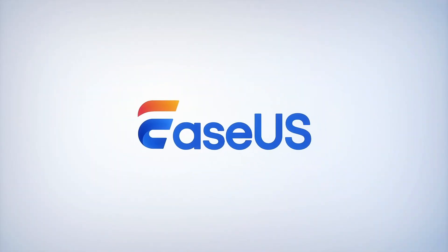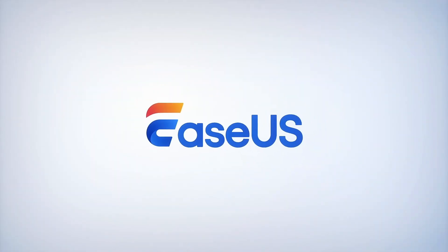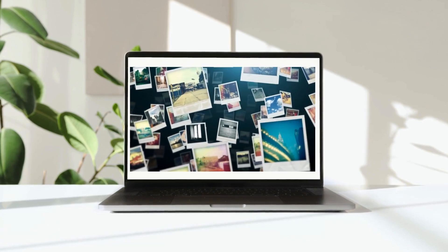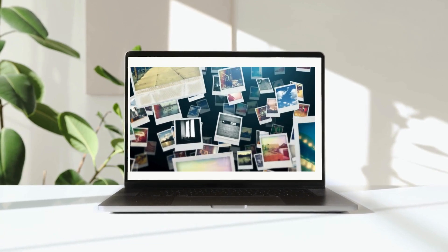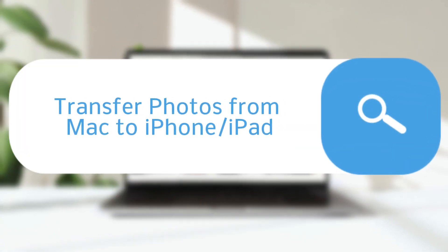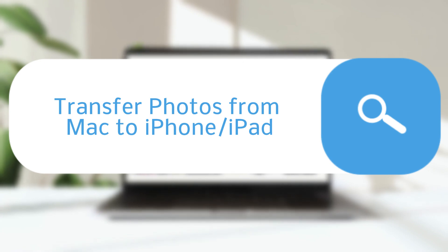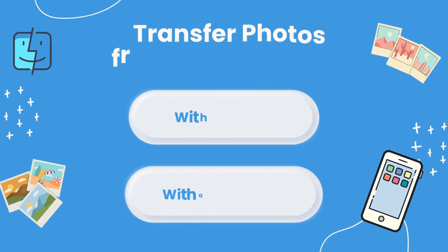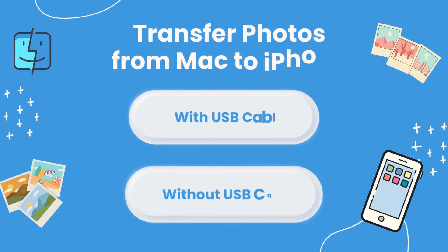Hi guys! Welcome to EaseUS. If you have stored too many photos and videos on your Mac, but don't know how to move them to your iPhone or iPad, keep watching. In this video you will find ways to transfer photos to your iPhone with, or without a USB cable.